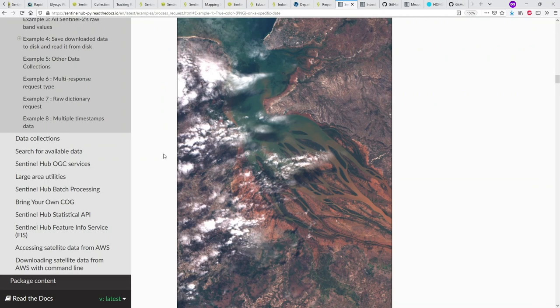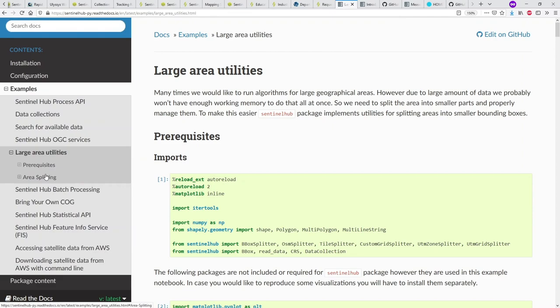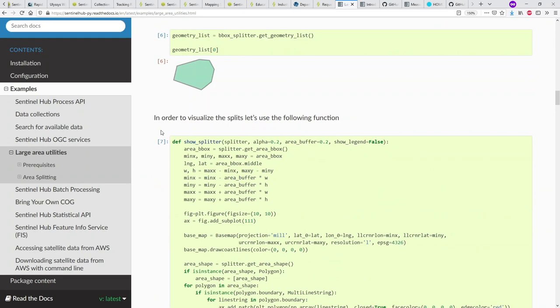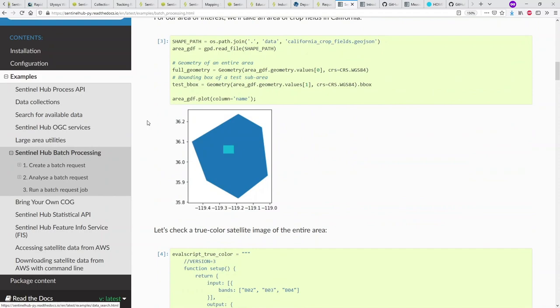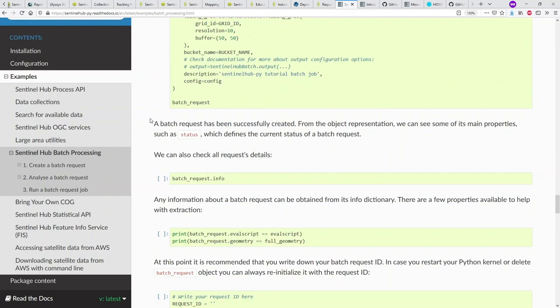In addition, there are other useful tools available. The large area utility lets you split up requests into manageable bounding boxes, since you can't make an infinitely large area request — useful if you're not using batch. If you are using batch, you can also use the batch processing API, which is also part of SentinelHub-Py.